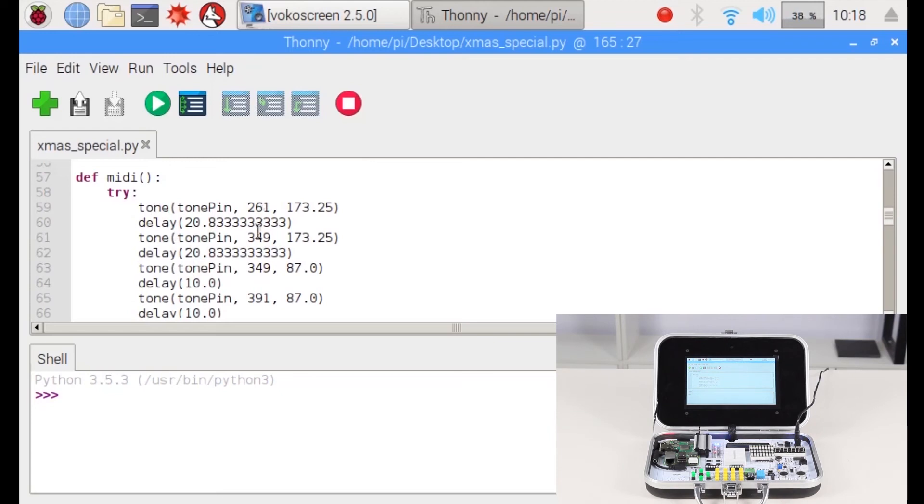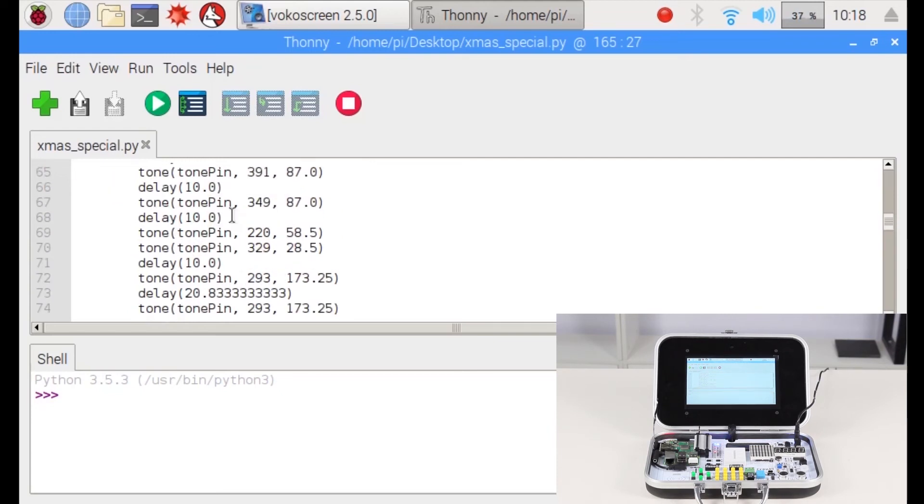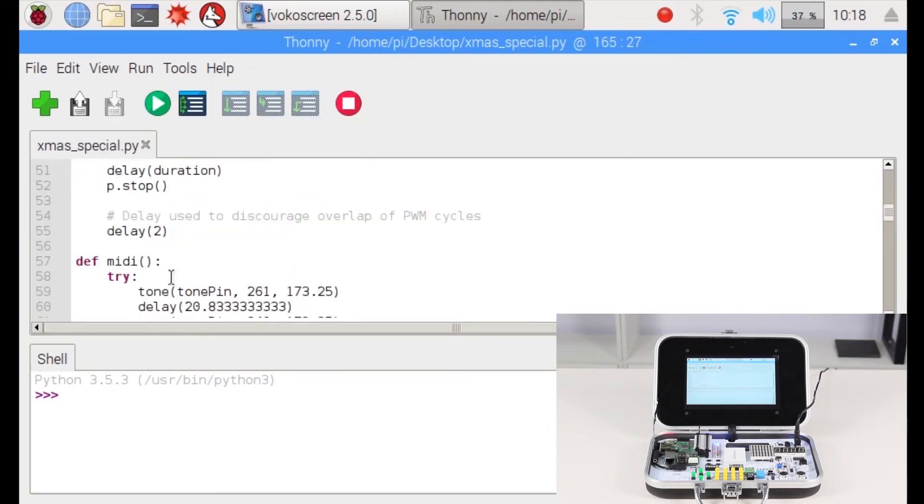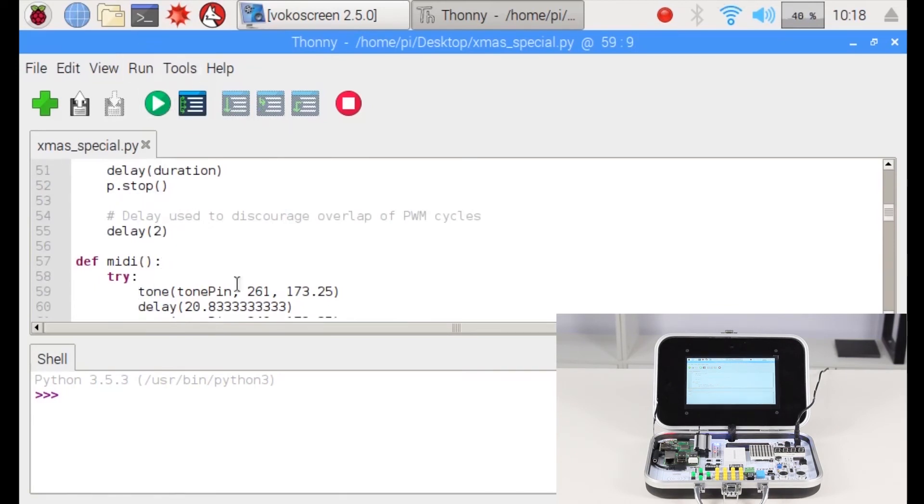After doing so, it will work. For now, we created the song specially for Christmas. What song is it? Let's check this out.